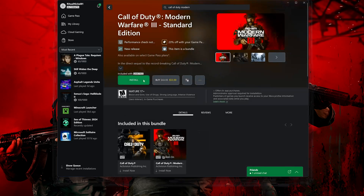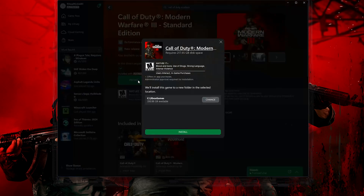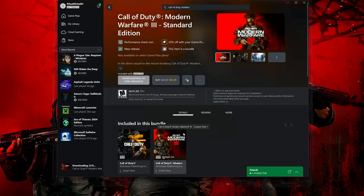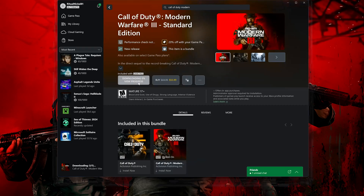Press Install. Select your installation drive, then press Install again. Wait for Call of Duty Modern Warfare 3 to be downloaded and installed. Now launch your game.